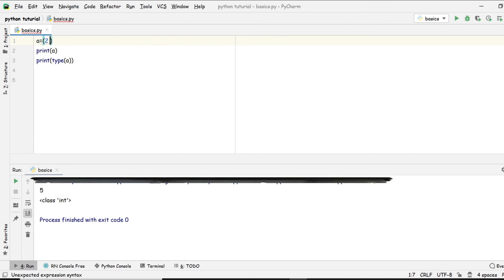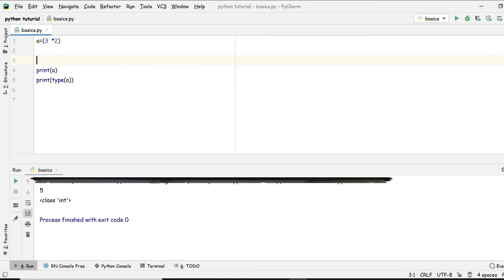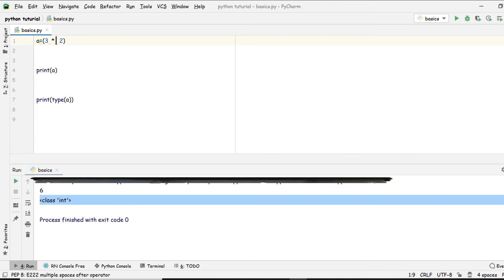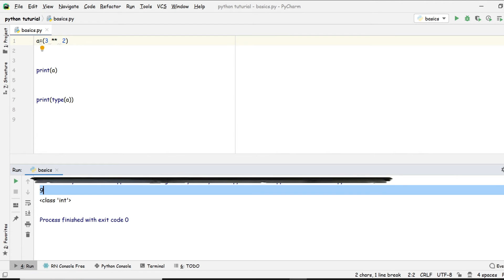What if you want to square a number? We used the asterisk for multiplication — for example three times two gives six. But if instead of multiplying by two you want the square of three, just add one more asterisk, making it double asterisk (**). We get nine.